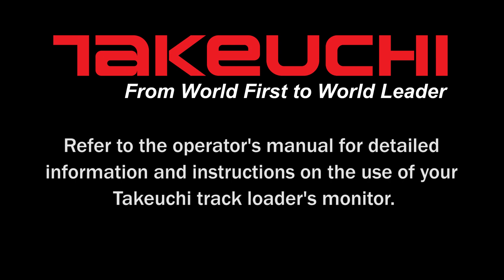Always refer to the operator's manual for detailed information and instructions on the use of your Takeuchi track loader's monitor.